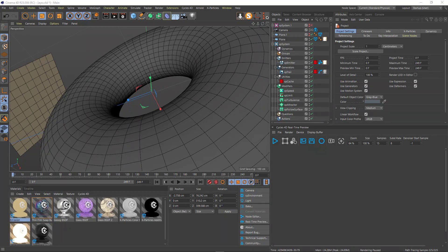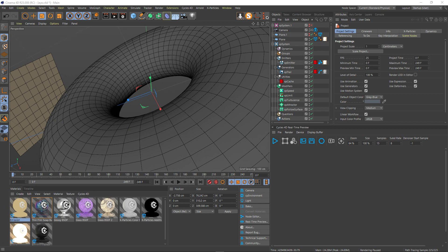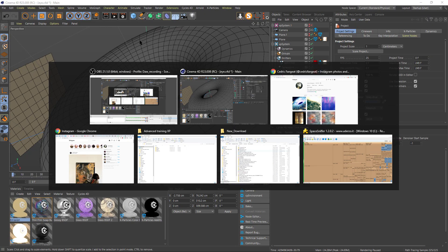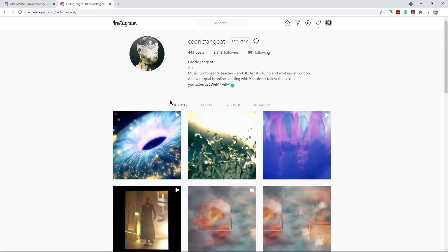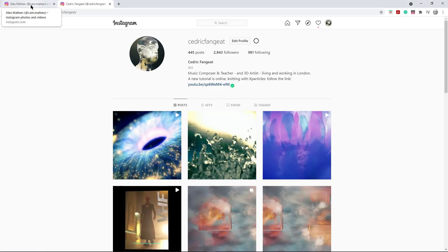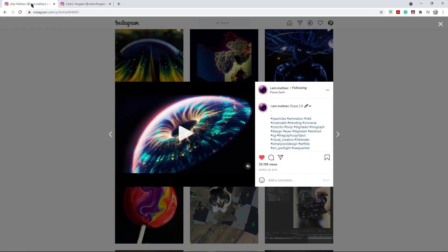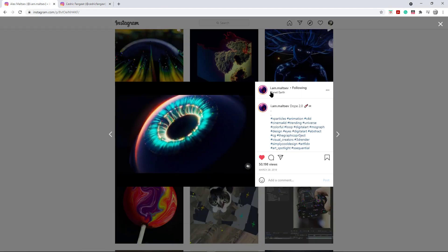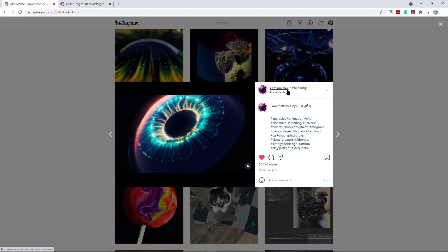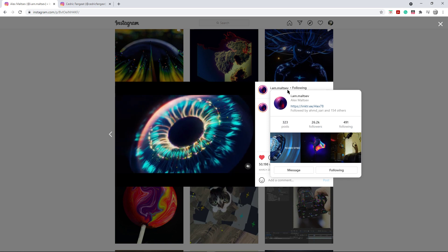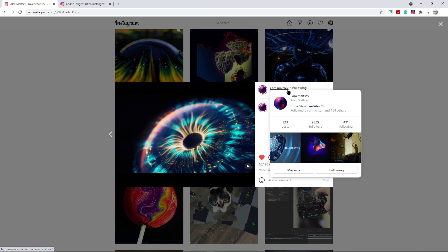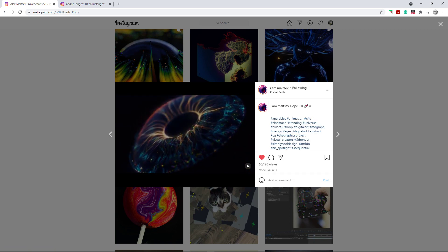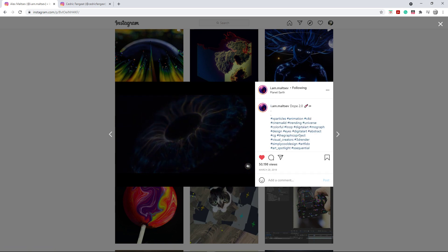Hello guys, this is Cedric for a new tutorial. I had been asked recently by a friend who contacted me and said, how did you see that render by I am Malsev? Sorry for the mispronunciation. He asked me, do you think you could try to do something like this?